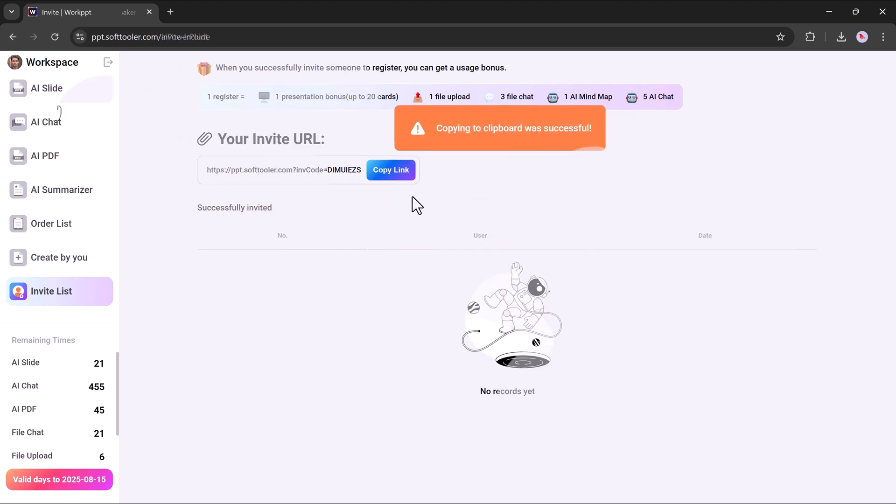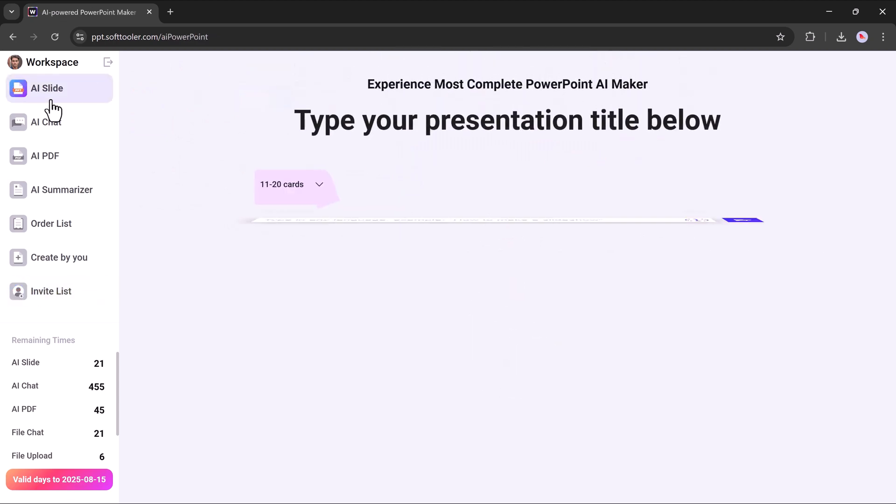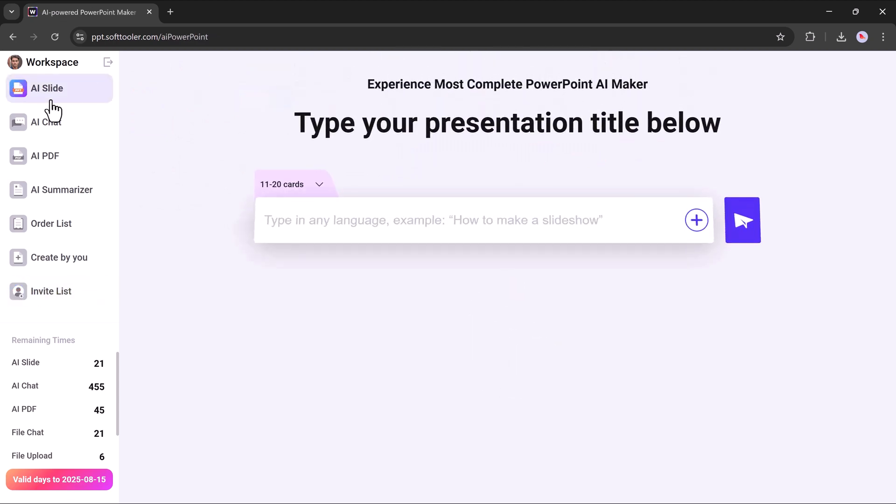Now, let's see how it works. Simply type the topic of your presentation into the text box and you're ready to get started. For example, let's enter a topic: social media strategy.